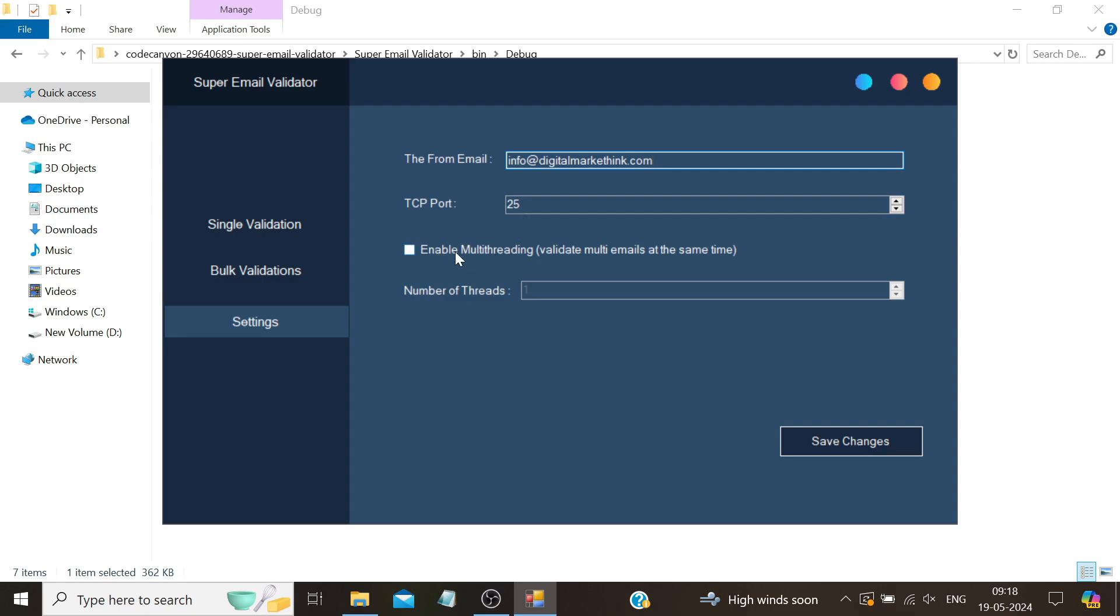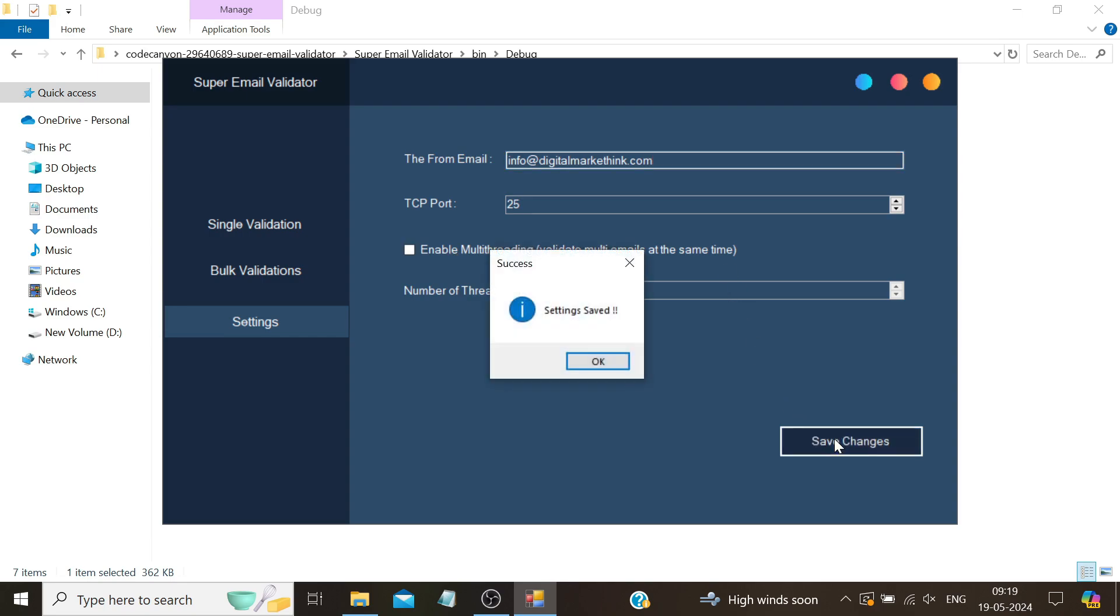Enable multi-threading only if you're running this on a Windows RDP or proxy server. If you're using a local PC, do not enable threading as it increases the frequency, which could potentially blacklist your IP on a daily use network connection. Enable this setting only on a Windows server and click on save changes.